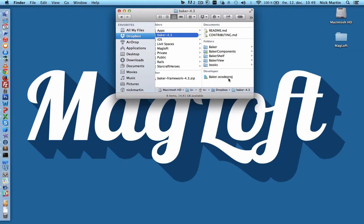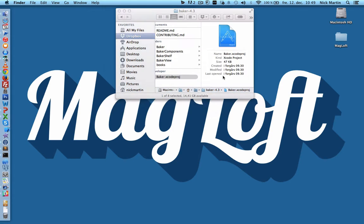If you don't have a Mac, no problem — we offer a Baker app done for you at Magloft, so please keep watching to see how cool it is. If you have a Mac and have downloaded and installed Xcode — it's free, by the way — then double-click on the Xcode project file.